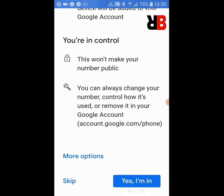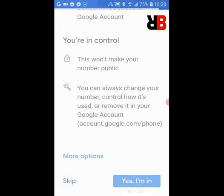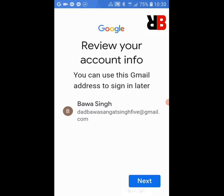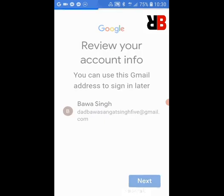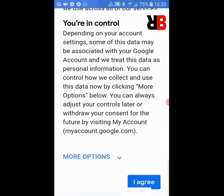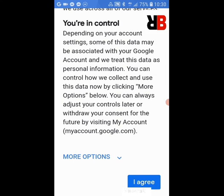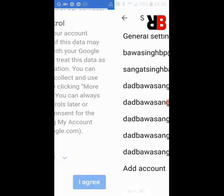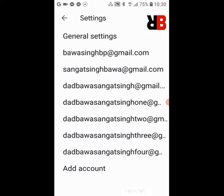Here you see the code is filled up. You can add your phone number here to later recover if you forget something — you can press 'Yes, I'm in' or you can skip this. Here it is showing your Gmail ID which is created. Press Next again, and for the privacy and terms policy, press 'I Agree'. Your account is created — you will see it here. Now let's see the new account has come.